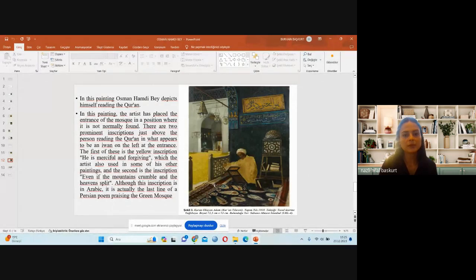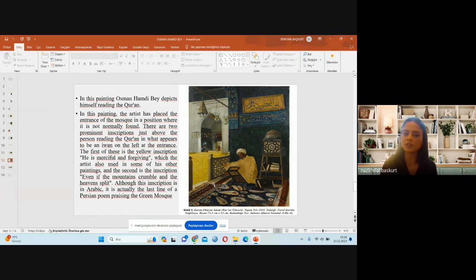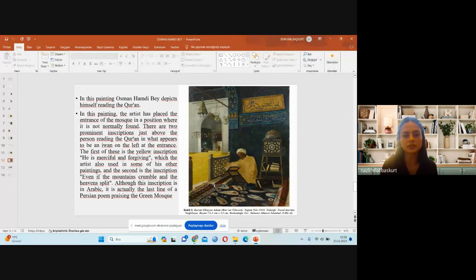In another painting, Osman Hamdi depicts himself reading the Quran. In this work, the artist has placed the entrance of the mosque in a position where it is not normally found. There are prominent inscriptions above the person reading the Quran at the left entrance. The first is a yellow inscription reading 'He is merciful and forgiving,' which the artist also used in other paintings. The second inscription reads 'Even if the mountains crumble and the heavens collapse.' Although this inscription is in Arabic, it is actually the last line of a Persian poem in the Green Mosque.